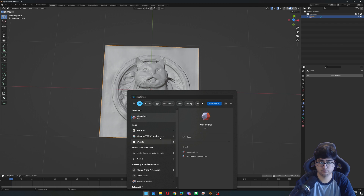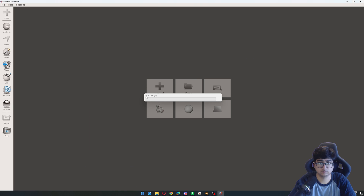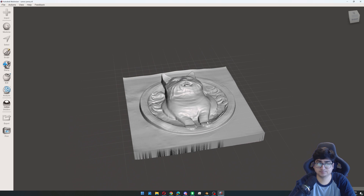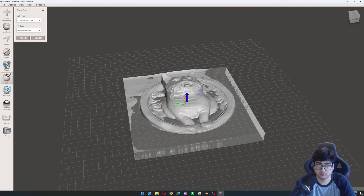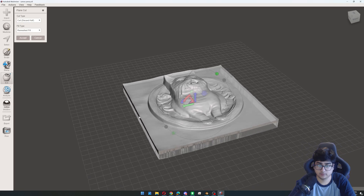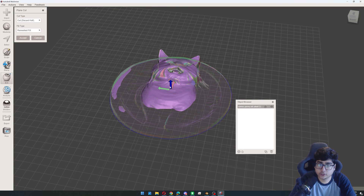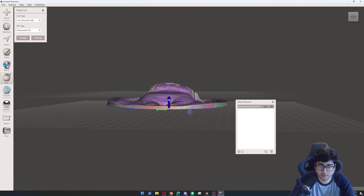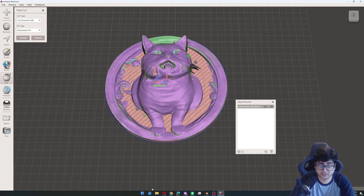Now we can hop into MeshMixer — this is going to take a second because it's got a lot of geometry. We'll go ahead and try a plain cut to see if it's level enough. The answer is no, it's not level. If you're having a problem like this where you're trying to plain cut and it's not deep enough in some places but too deep in other places, what you can do is actually remove the background of the depth map before you put it into Blender. So let's do that real quick.